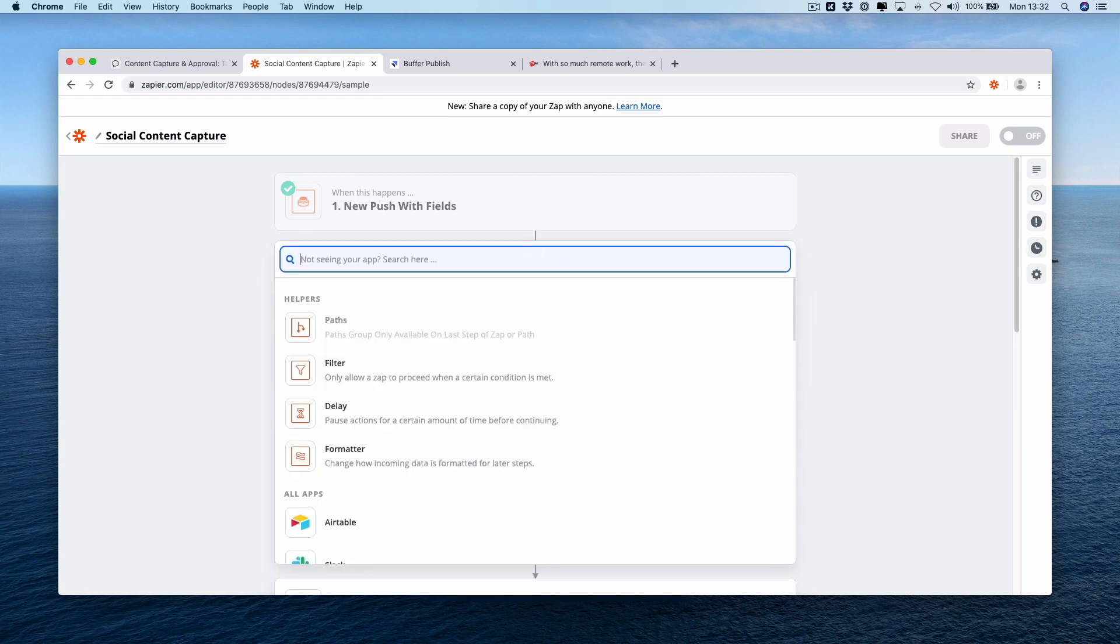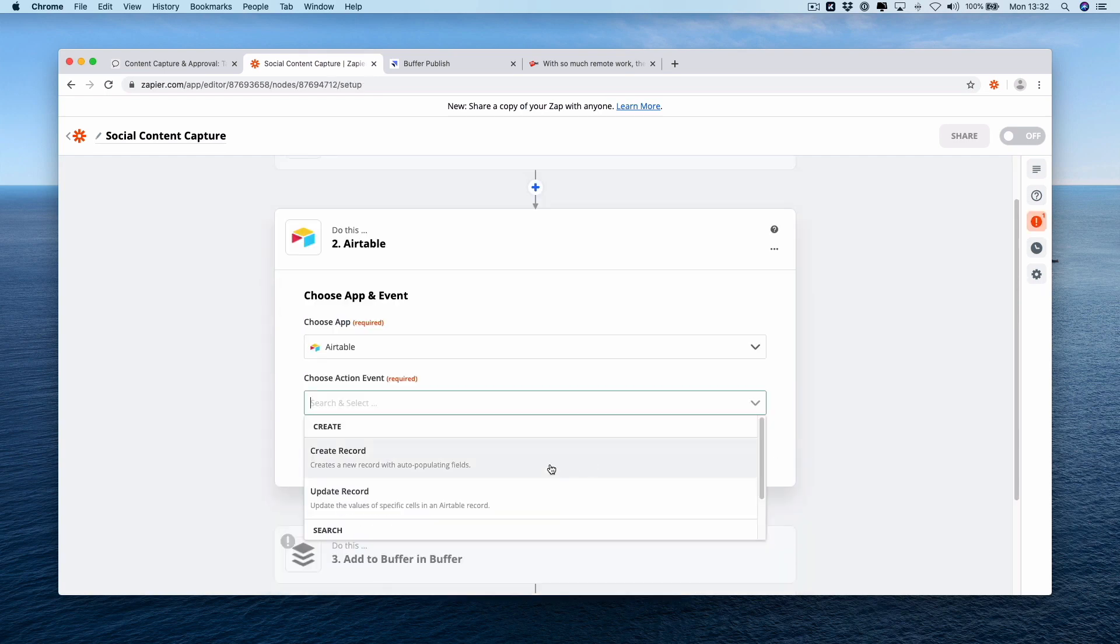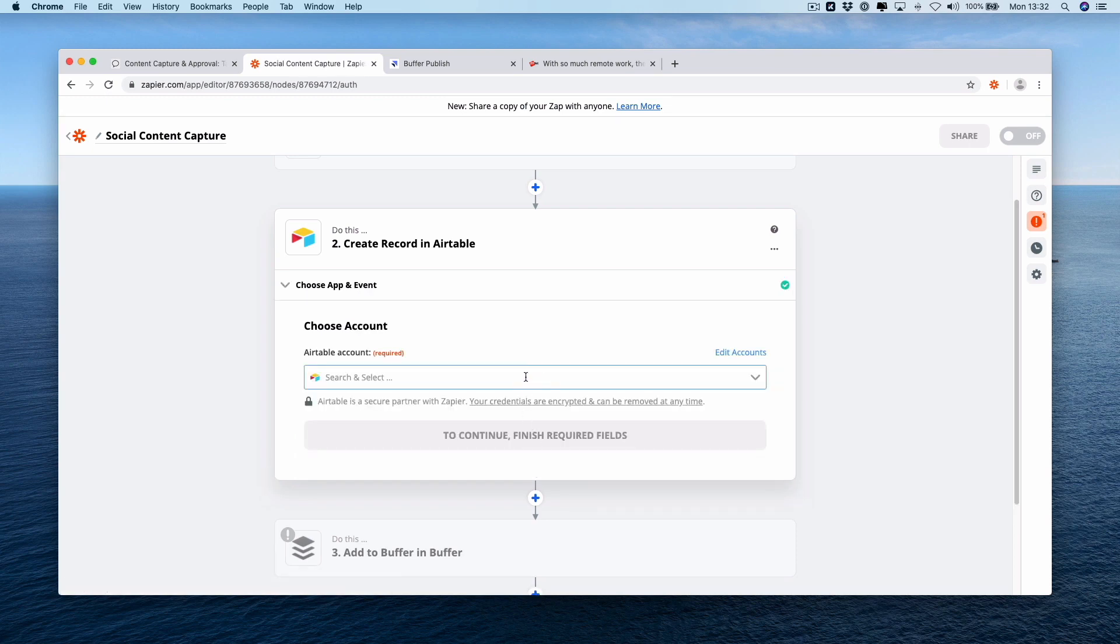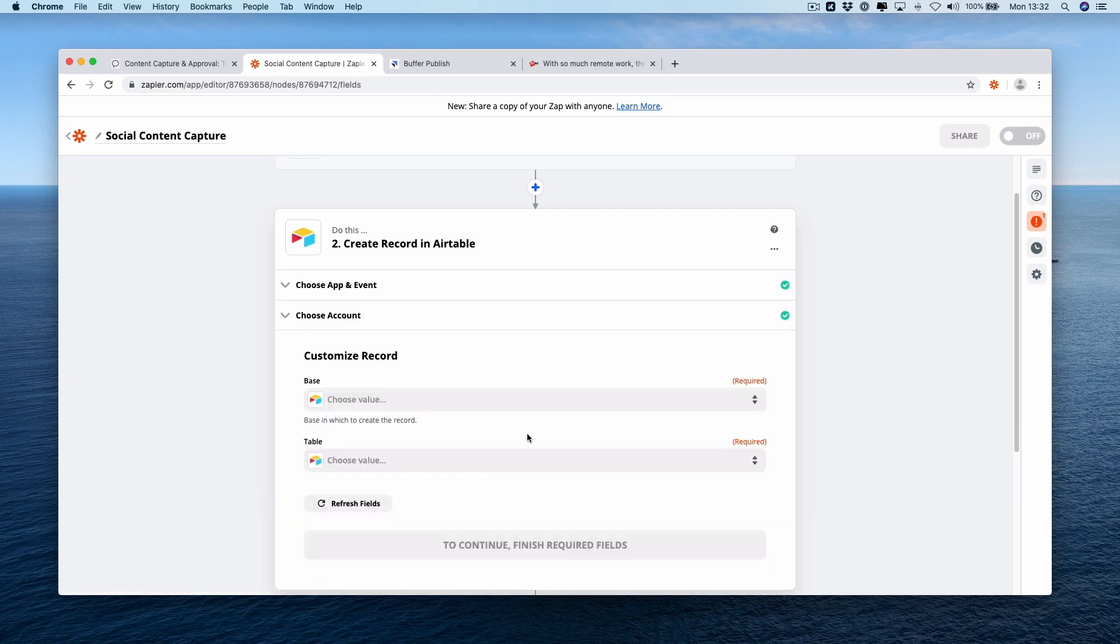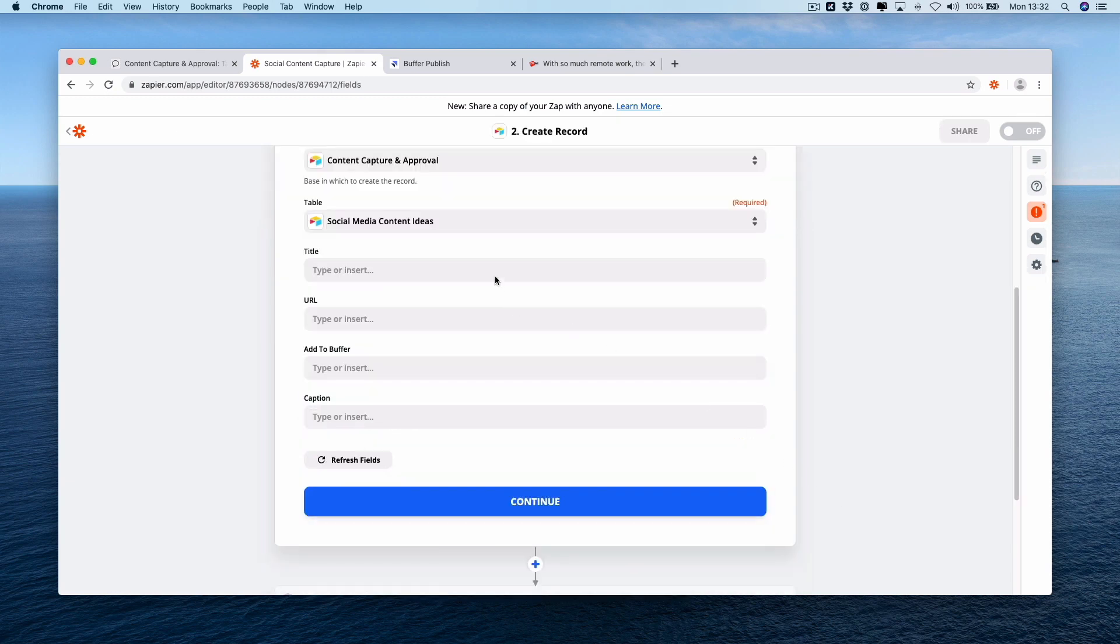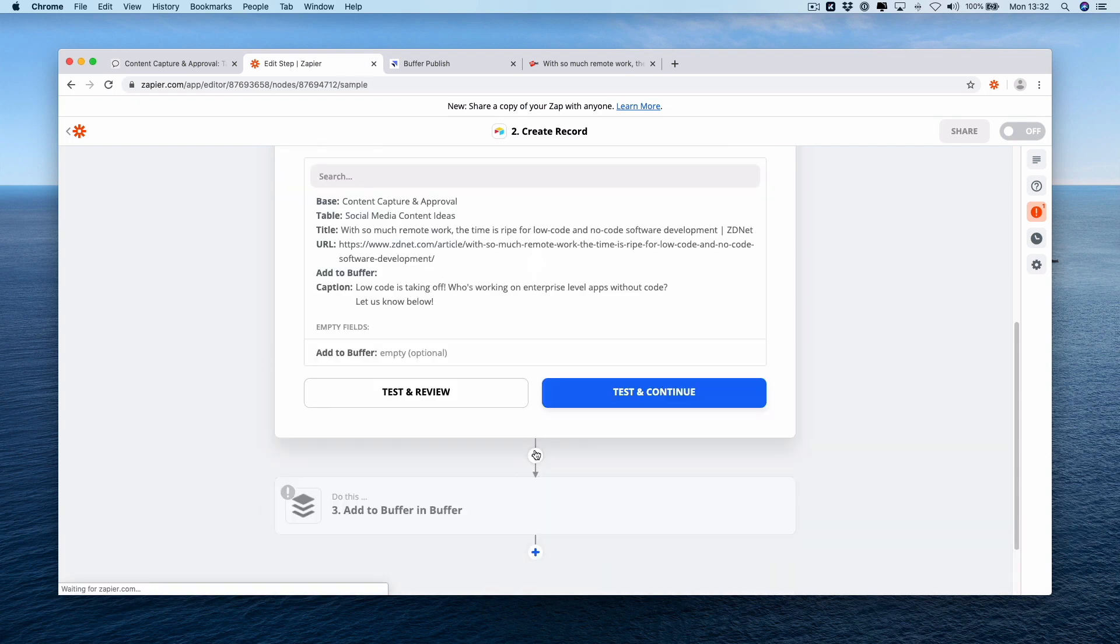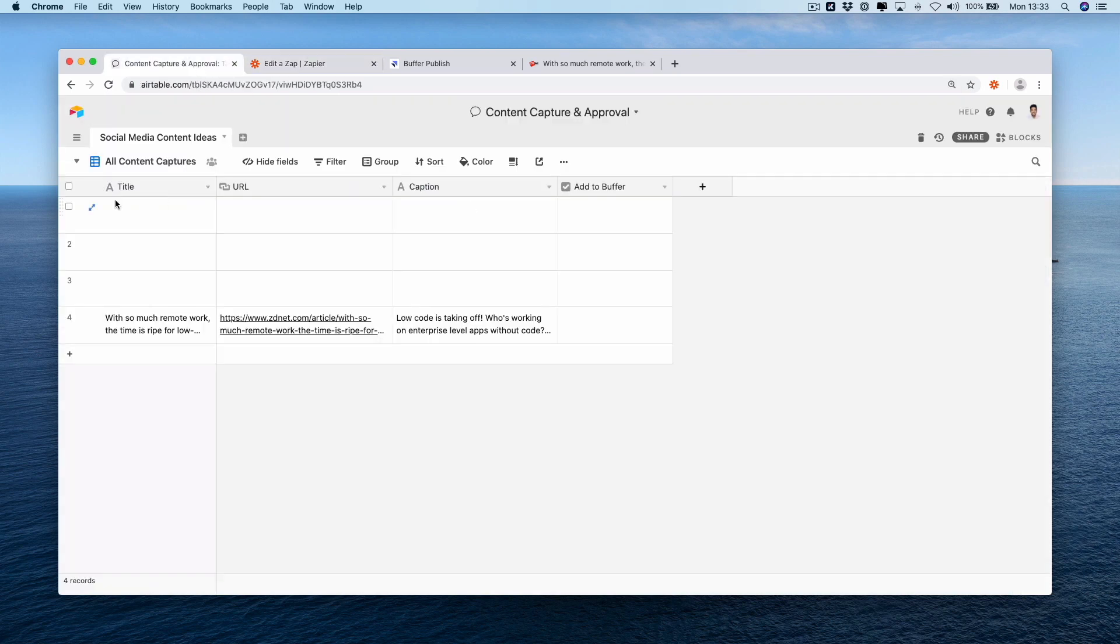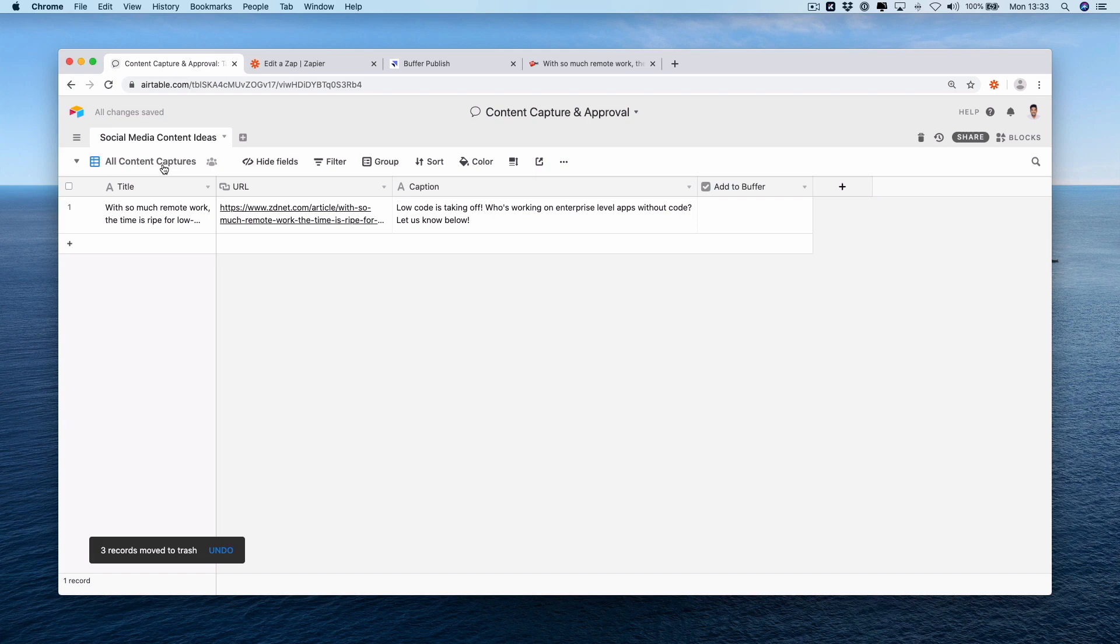We're going to add a step in between which is going to be air table and then we're going to create record. Press continue. Connect your air table account, connect your base, connect your table and then map across your fields. Okay, press continue and then test and continue. Okay, if you go back over to air table now we should see one result in here. Let's remove these empty records. Okay, so now we have in our all content captures table a piece of content ideas saved by a potential team member.